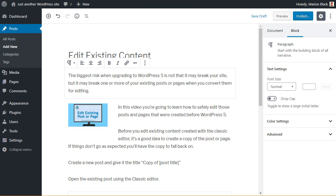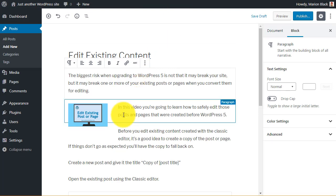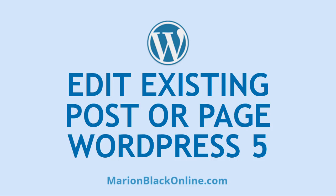Go back to editing the post and treat it like you would a brand new post. If things do go a little awry, you've got the copy of the original post to fall back on using the classic editor. Now you know how to edit existing content the safe way.